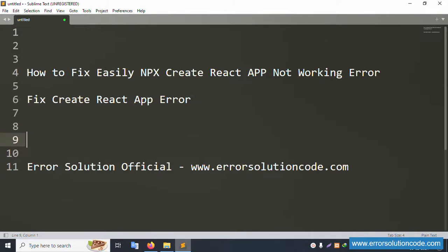Hello everyone, my channel is Error Solution Code. Today I am going to discuss how to fix the 'npx create-react-app not working' error. My official website is www.error-solution-code.com. Let's start this video.